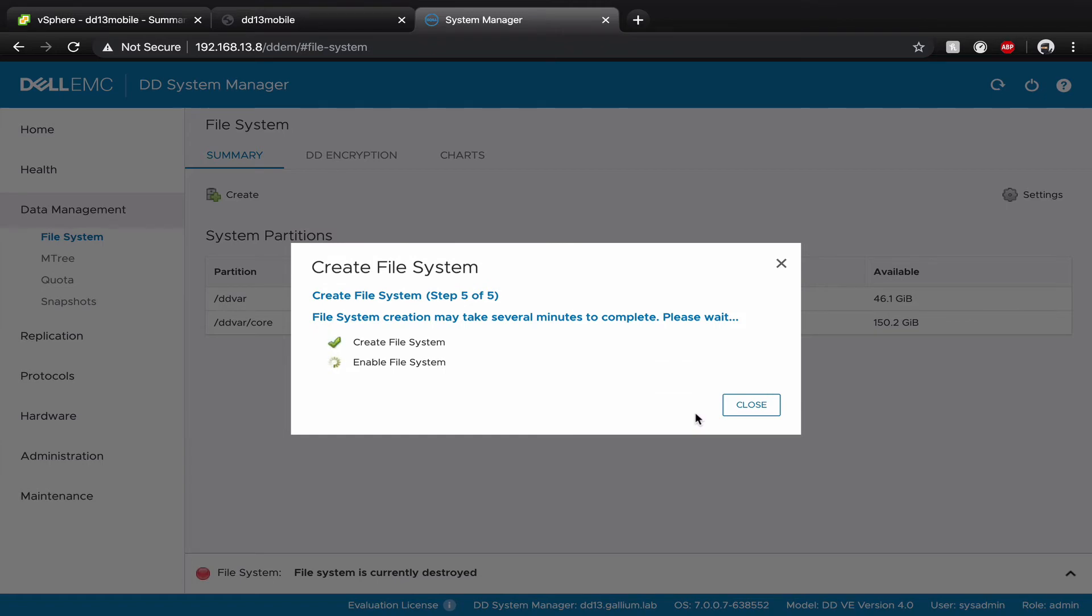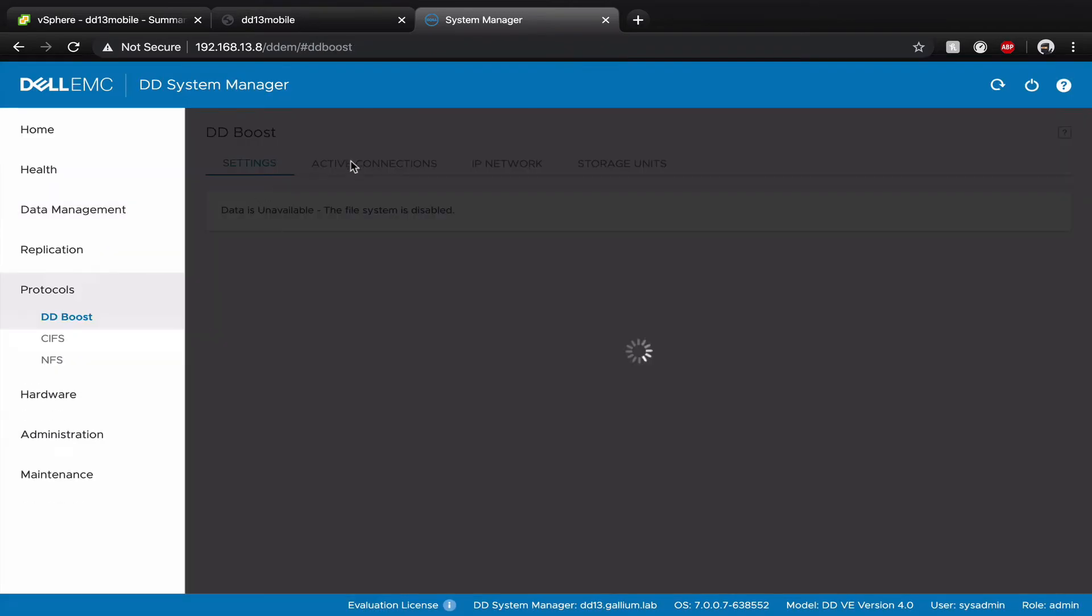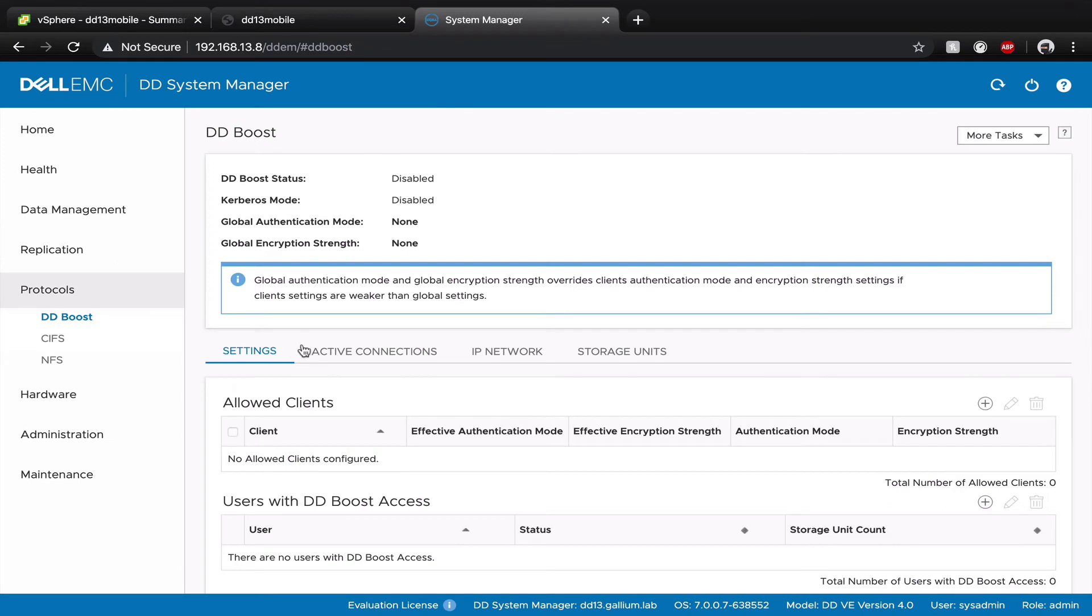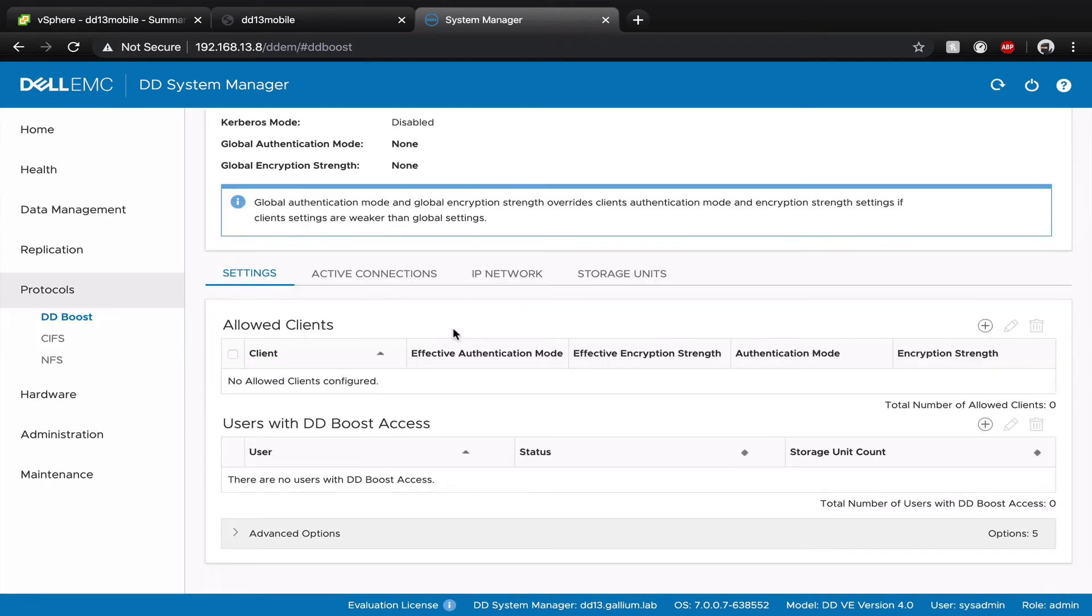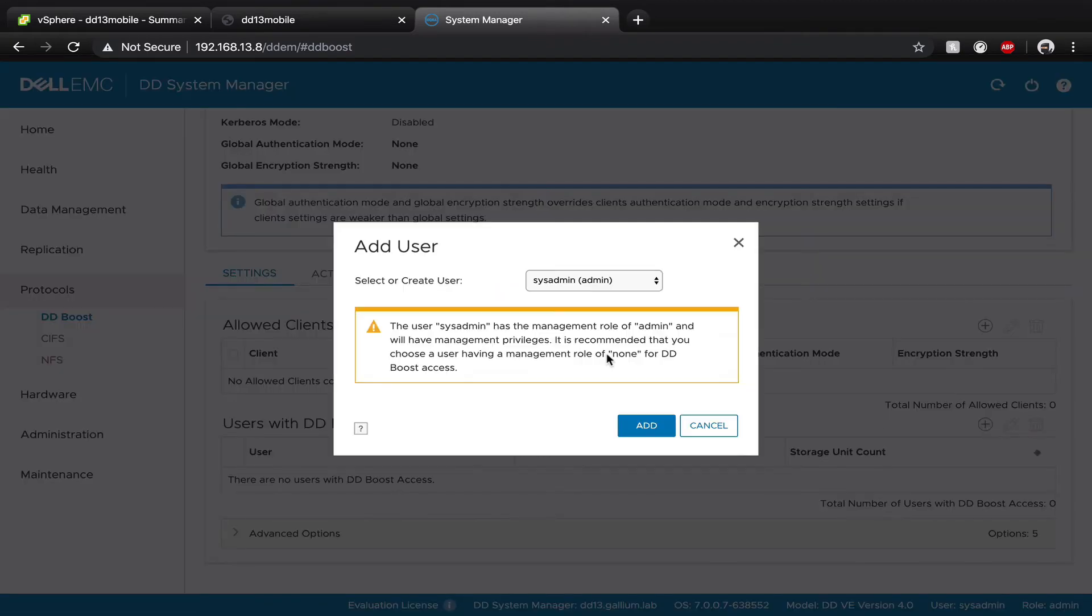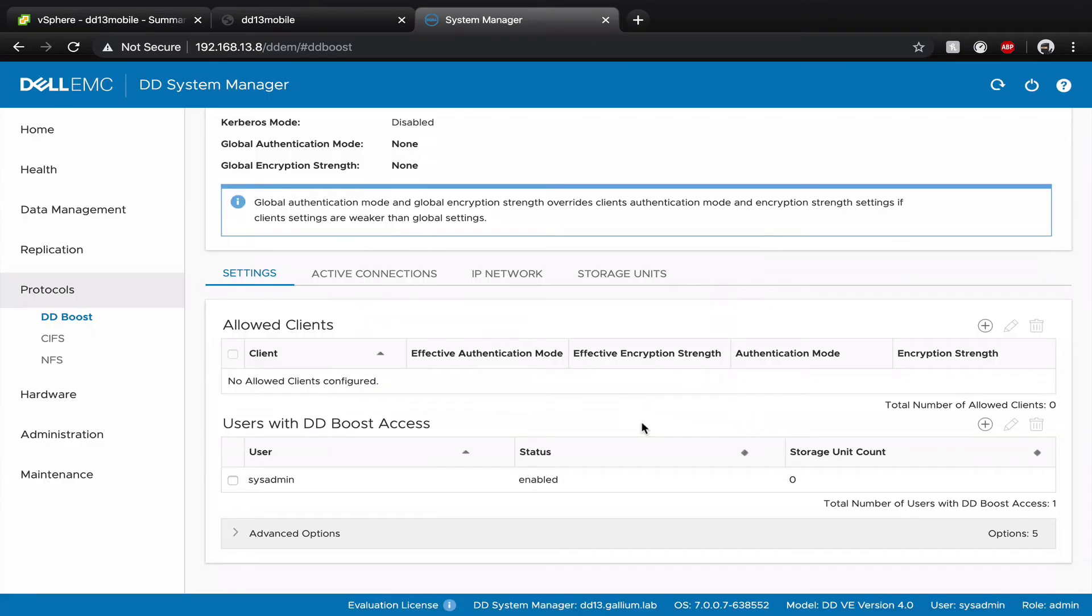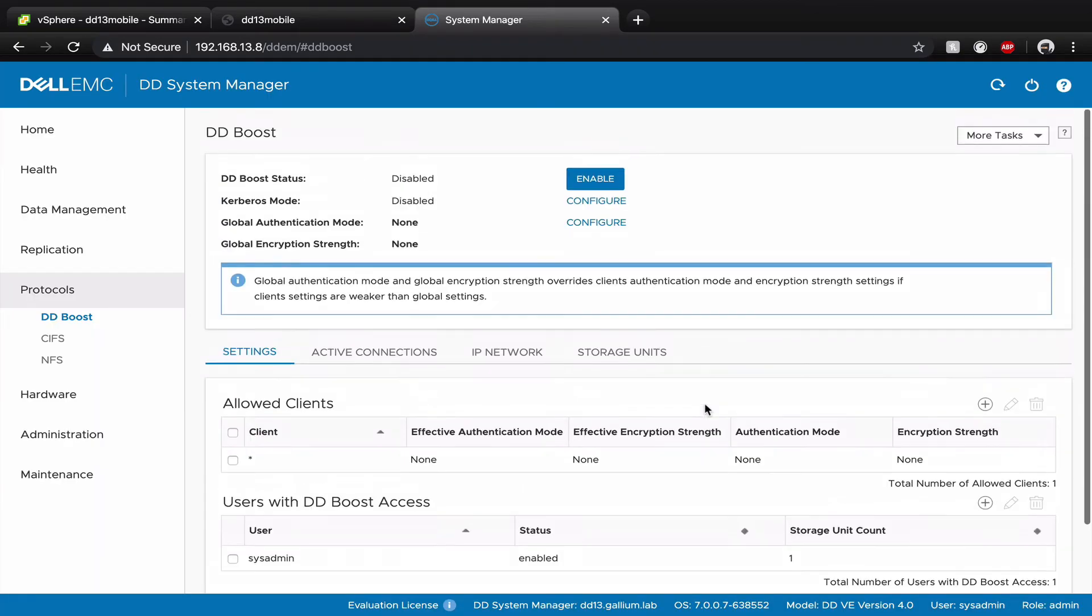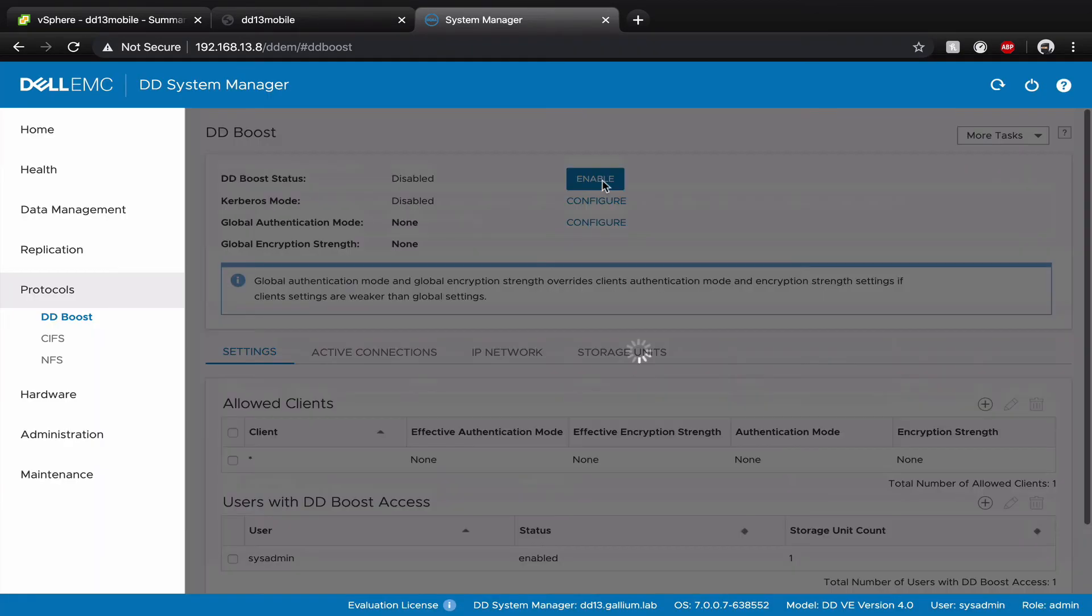When done, head over to protocols. Select DDBoost. Down at the bottom, create a user. In this case, we use the sysadmin for DDBoost. When done, enable DDBoost.